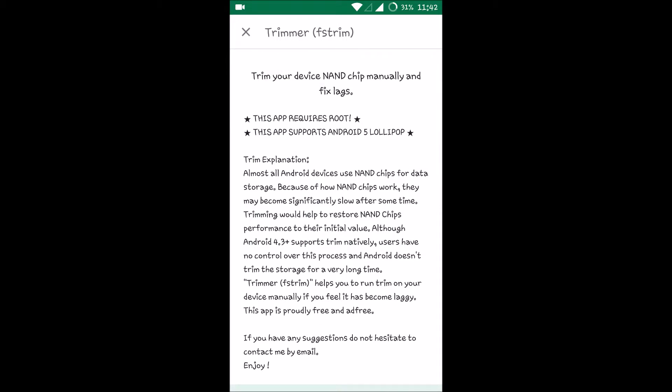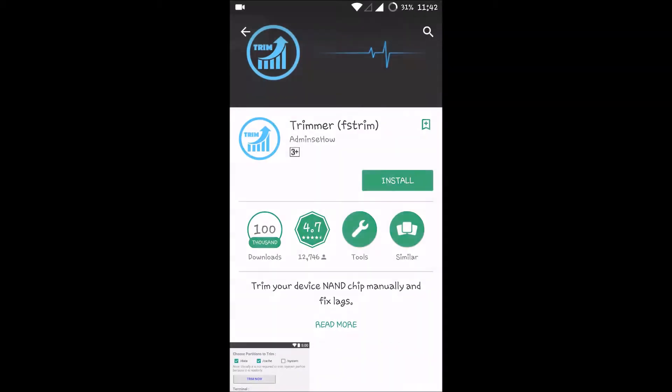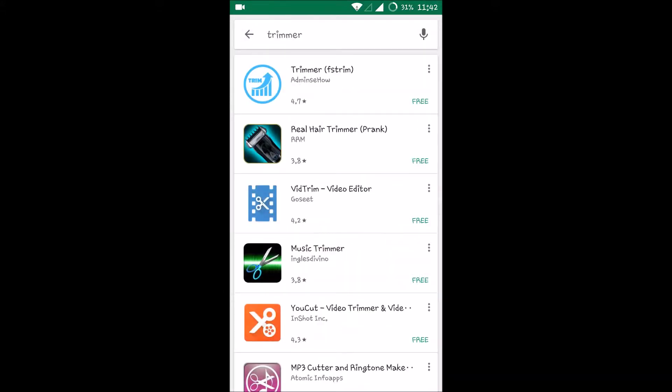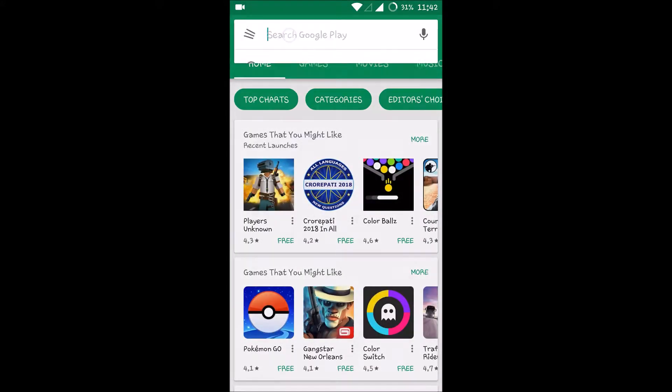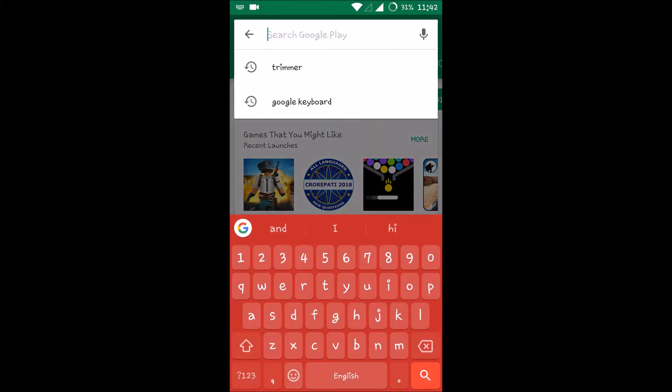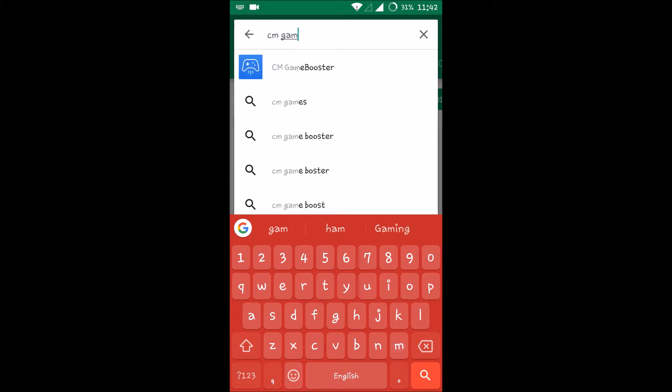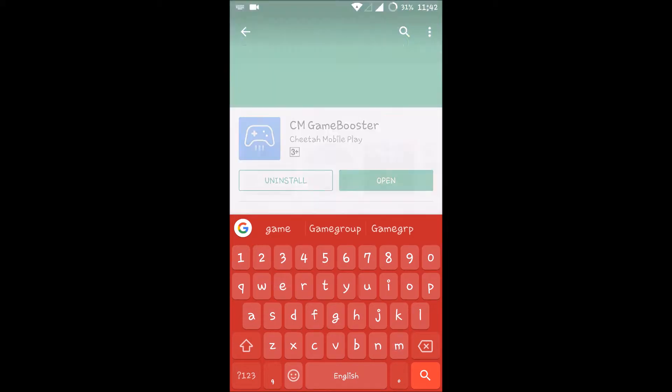But the disadvantage is this needs root. I have got one more app which is nothing but CM Game Booster, which I have just installed now and I also use this. I felt this to be a little bit useful.